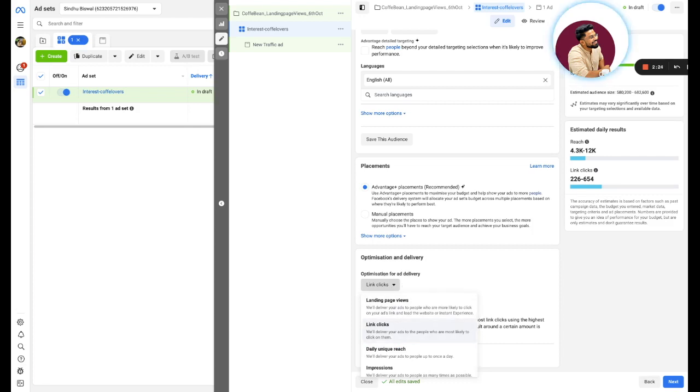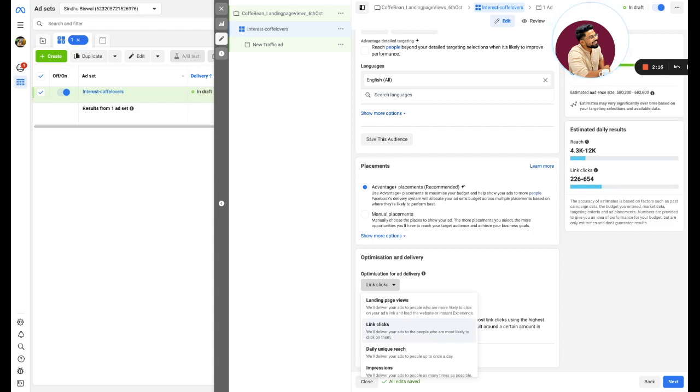You have to click on the optimization and delivery. There are two major optimizations: landing page views and link clicks. Let me define both of them. Landing page views means Facebook is optimizing when the person clicks on your link and goes to your landing page, that is one.